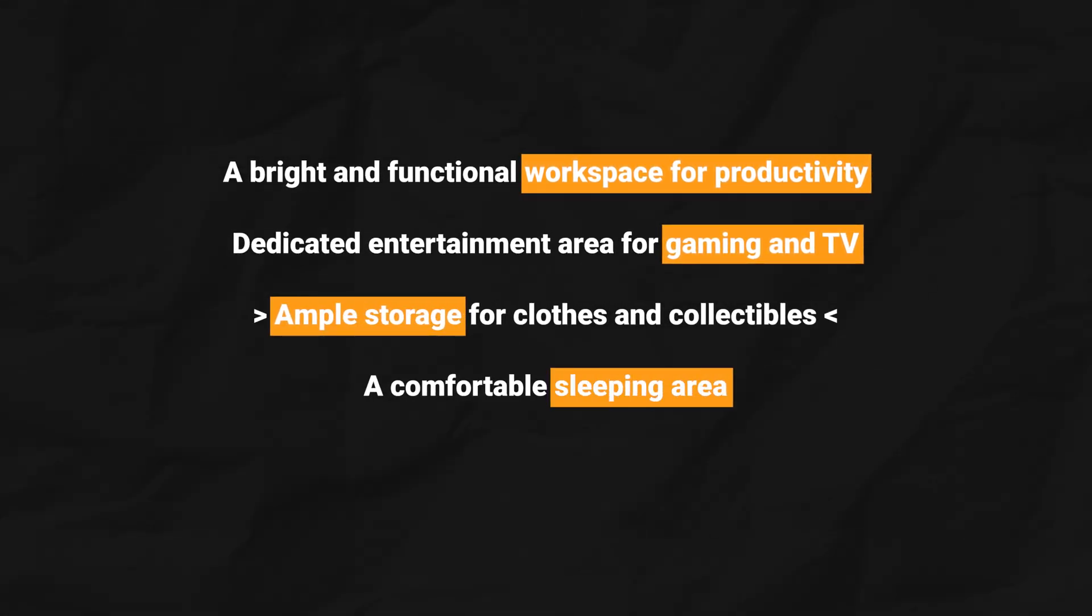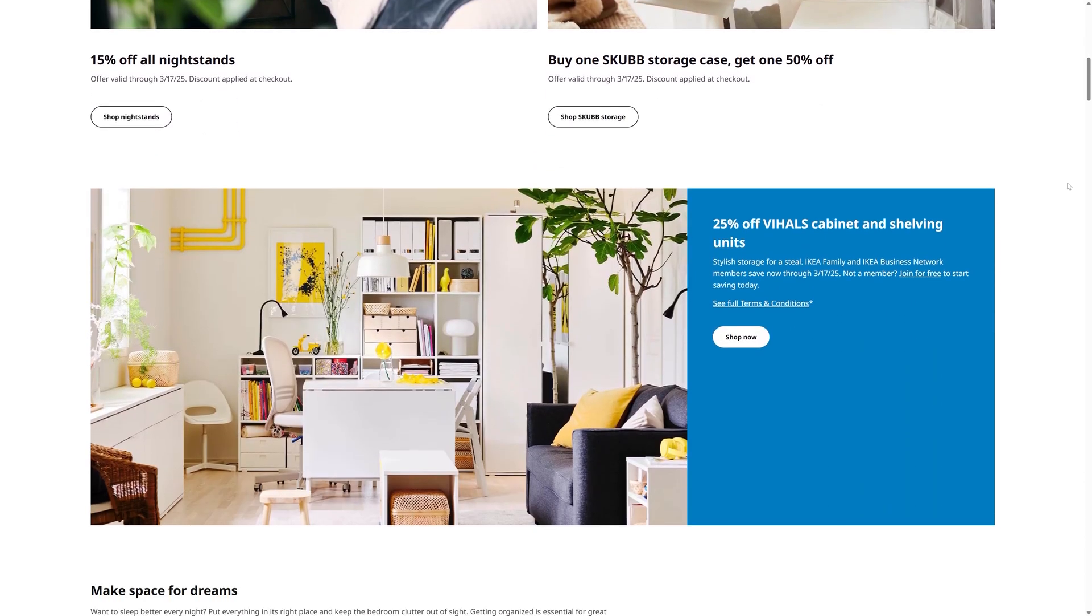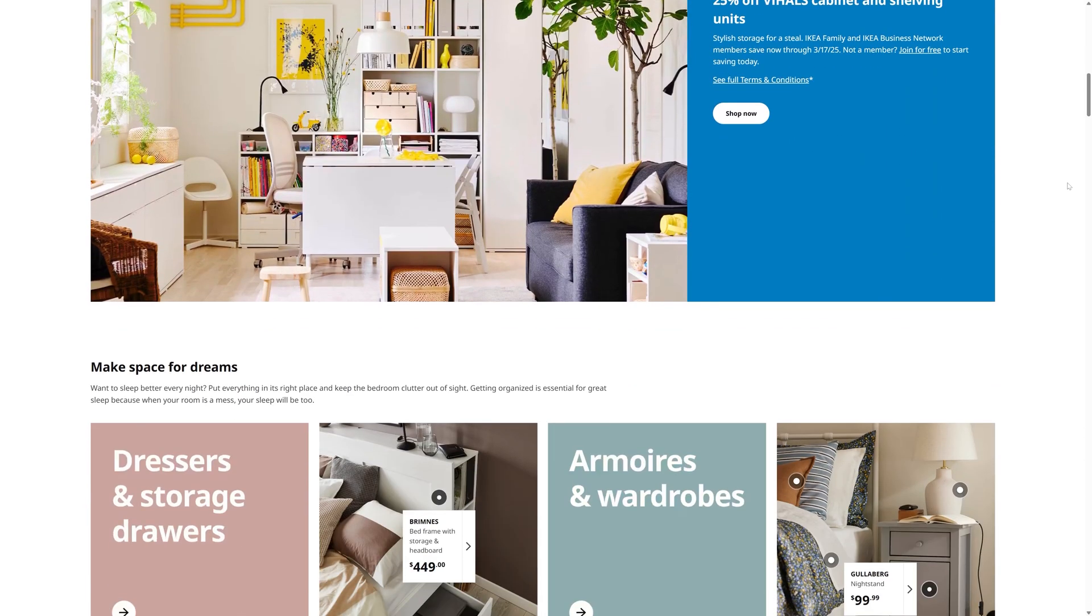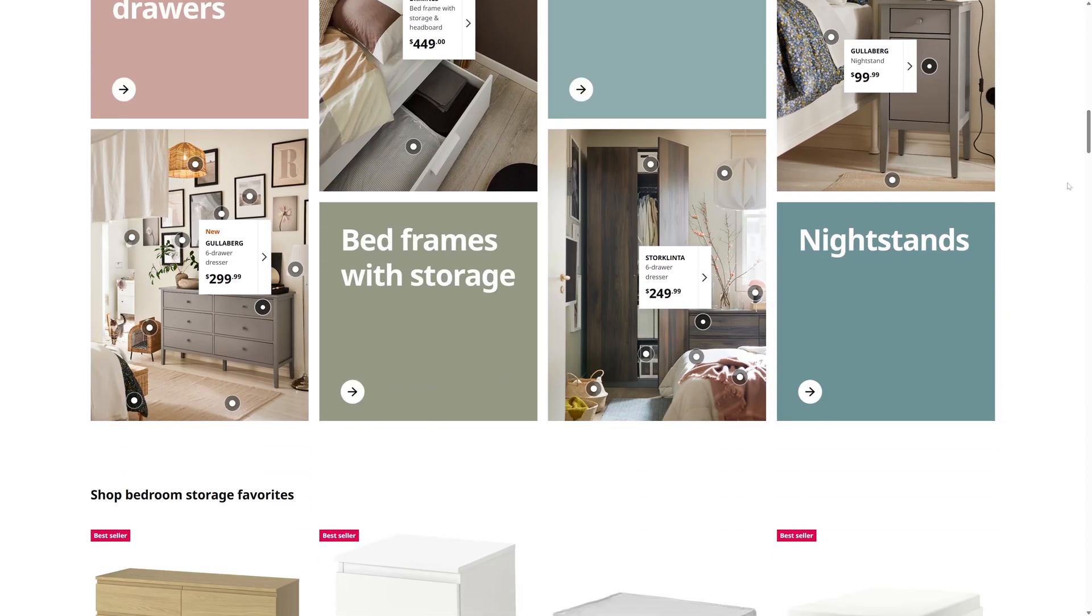I decided to redesign the room using mostly IKEA furniture to ensure affordability and ease of assembly, allowing my friend to complete the project over time rather than all at once. IKEA also happens to be located near his home, so that's a plus.